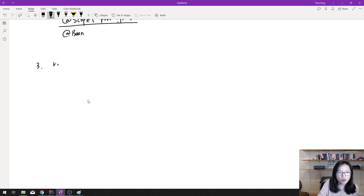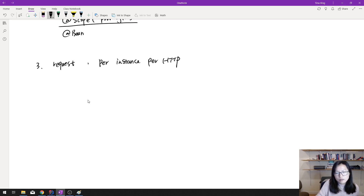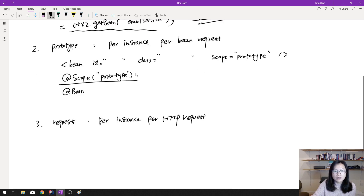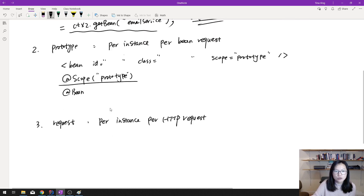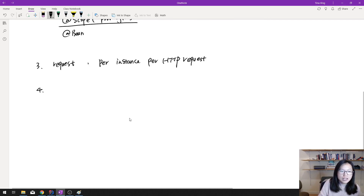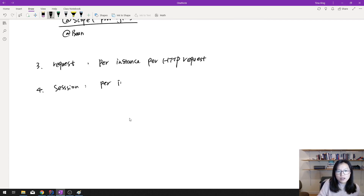The remaining scopes are used for Spring web applications. The third one is 'request', which means one instance per HTTP request. To configure it, just change the scope value to 'request'. The fourth one is 'session', which means one instance per HTTP session. Just change the value to 'session'.